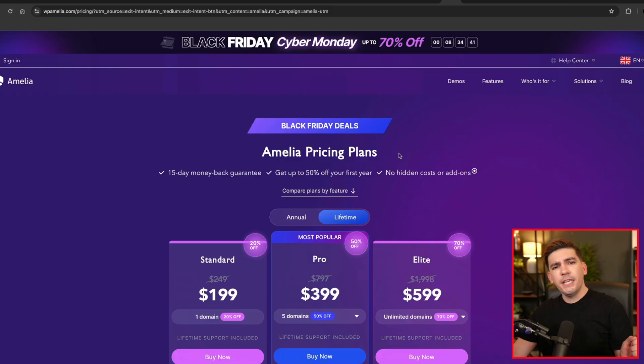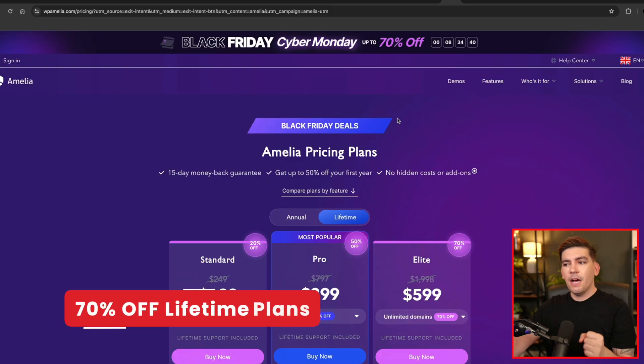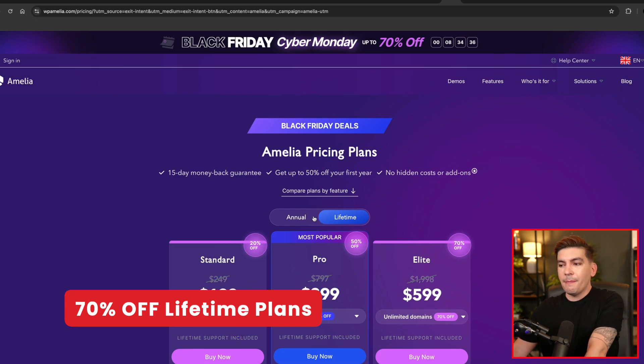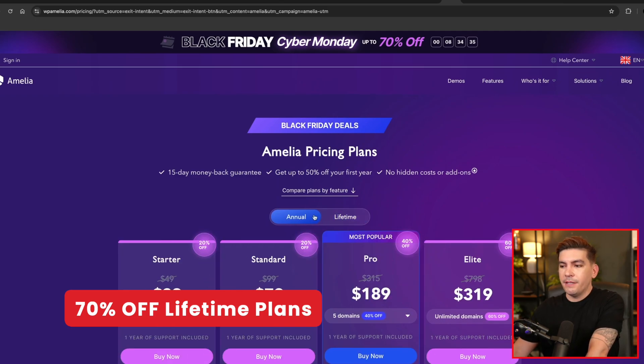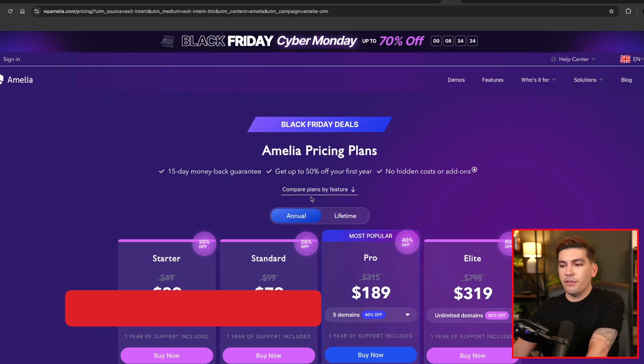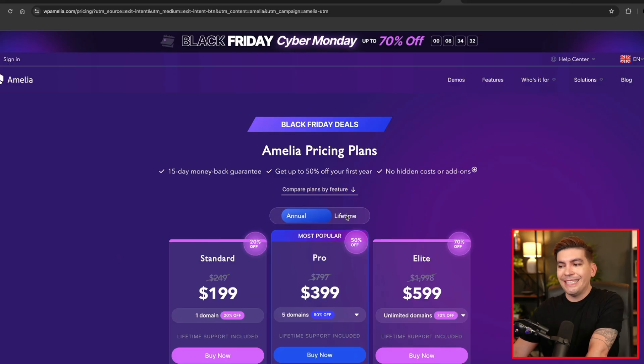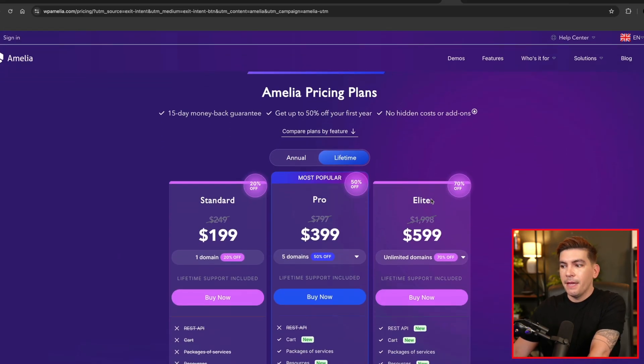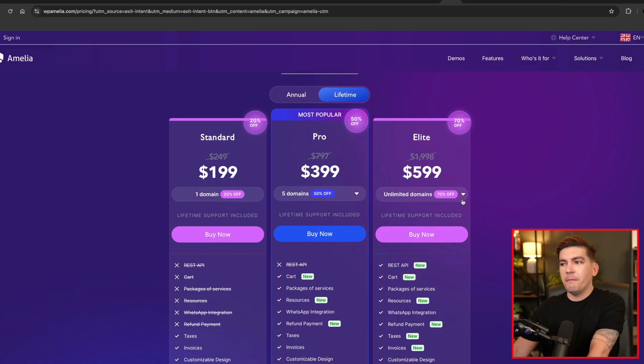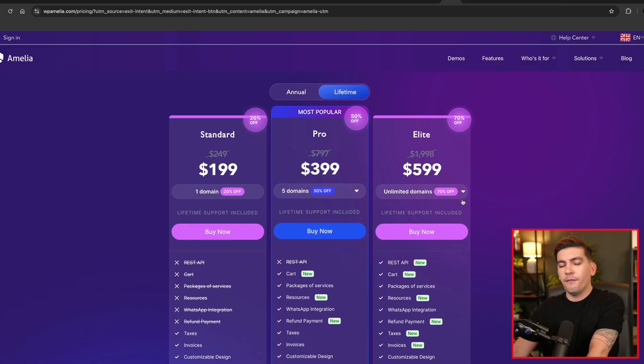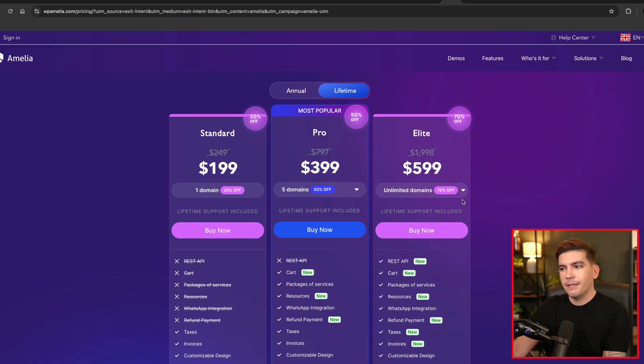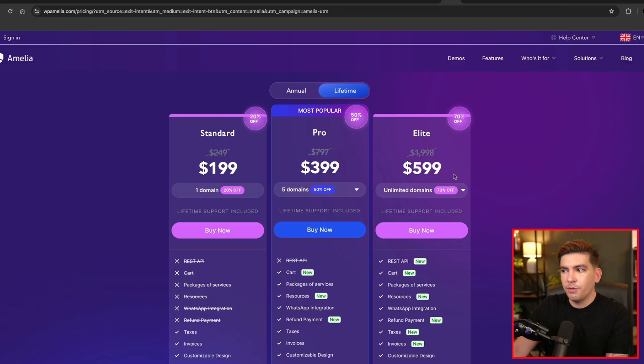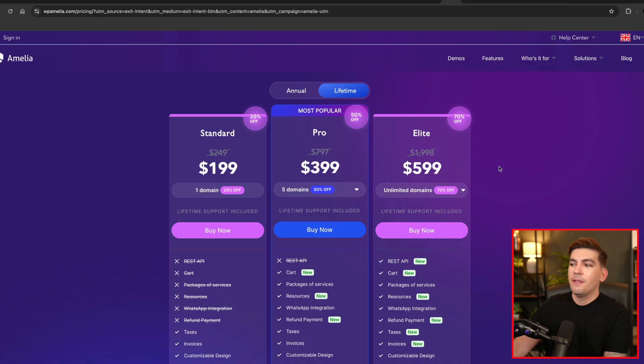And the next is Amelia. Now this is hands down the best booking plugin for WordPress. What I like about their sale is they have annual sales that they're offering discounts, but they are offering discounts off their lifetime plan. Now if you guys are using Amelia on a variety of websites, it's like a no brainer to grab this lifetime deal because you can install Amelia on unlimited websites with this plan. And it's about $600. And if you're like an agency and you have a lot of customers and many of them are going to want booking on their website, this is the plan to go with.